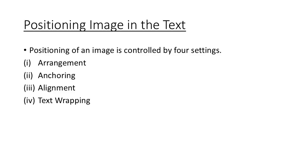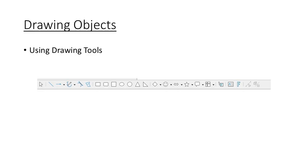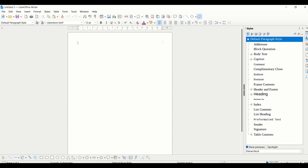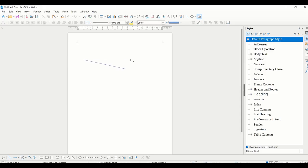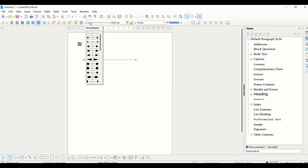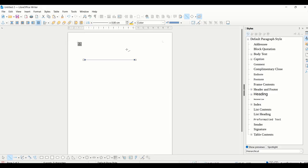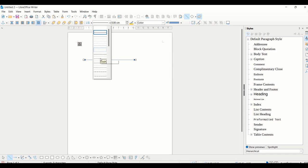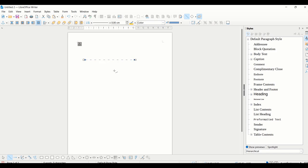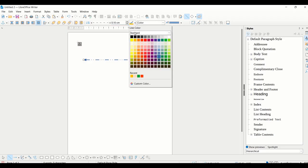Next is drawing objects. Sometimes when you are creating your Writer document, you want to insert some shapes like rectangles or circles. For that purpose, we require this drawing toolbar. We will practically see how this is going to help us in our applications. At the bottom you'll find the drawing toolbar from where you can select various options like a line.